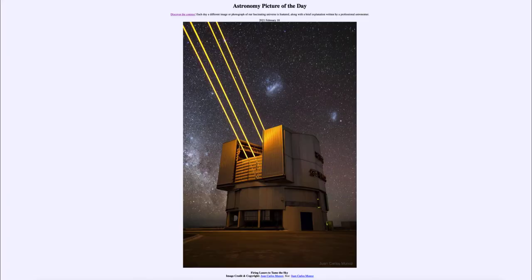Greetings and welcome to the introduction to astronomy. One of the things that I like to do in each of my introductory astronomy classes is to begin the class with the astronomy picture of the day from the NASA website, that is apod.nasa.gov/apod.